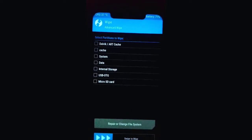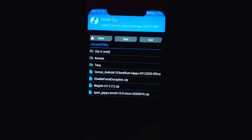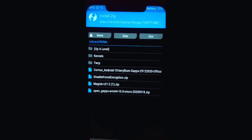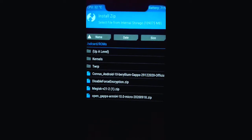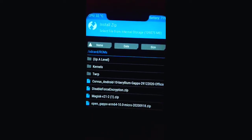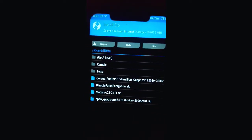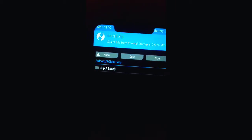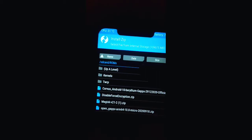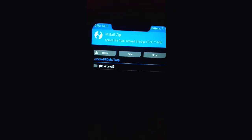Now go back to Install and navigate to the file where you have put your TWRP recovery file. I am currently updating TWRP on my POCO F1 and I have downloaded the POCO F1 TWRP file. You can download the file according to your phone. My file is located in the TWRP folder.